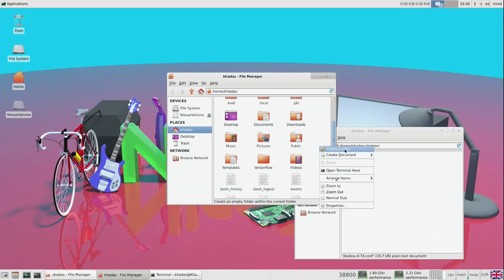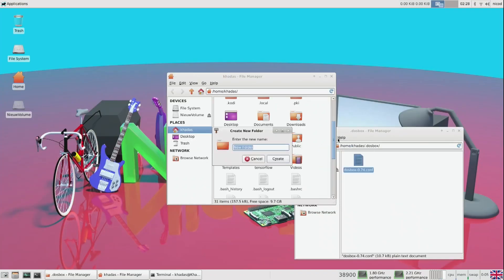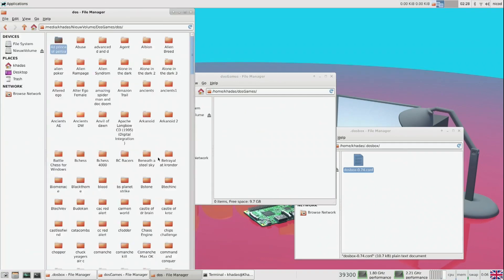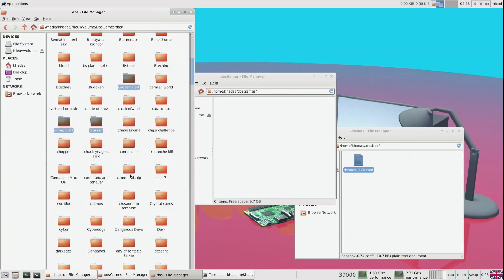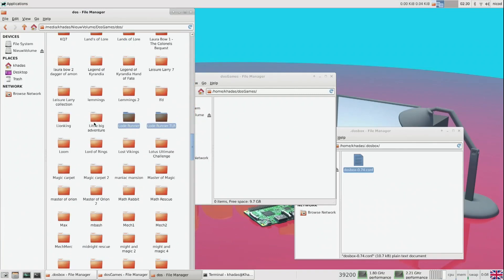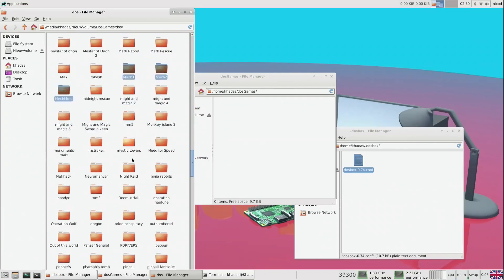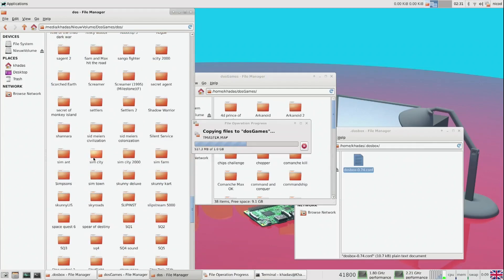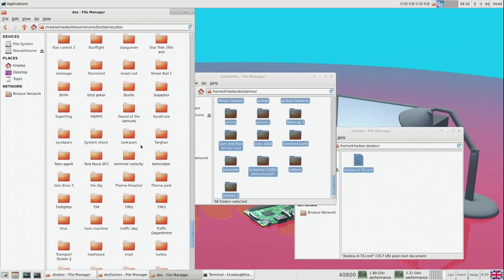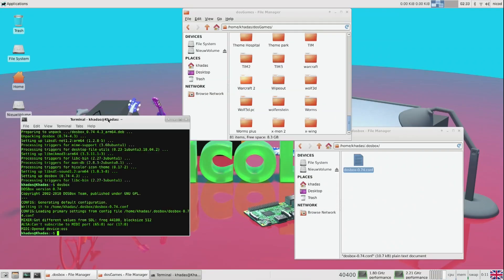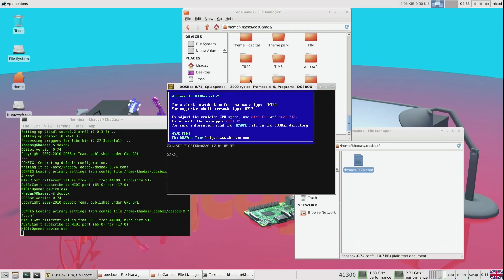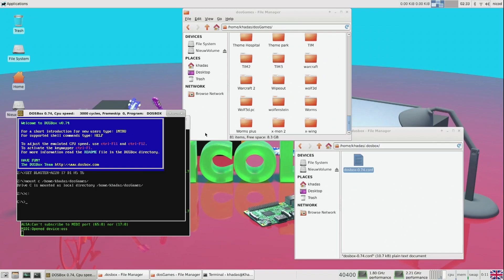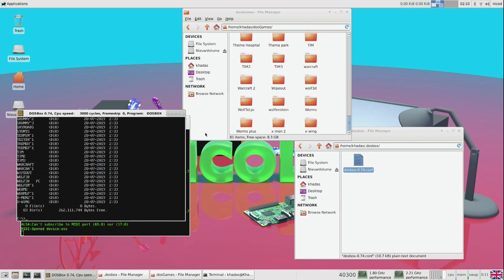Then I created a folder called DOSGAMES. And there I copied all my favorite DOS games too. So if we then start DOSBox again, then we can mount this folder to a C drive. So for that we type mount C and then the folder. And now we can go to the C drive. And here you see all the games that I have copied.